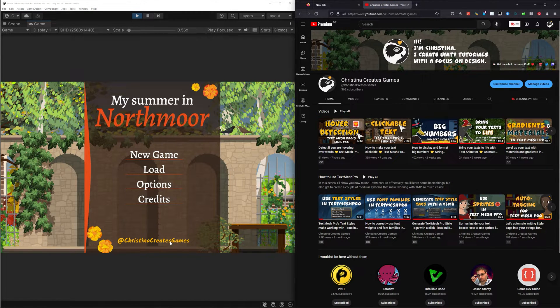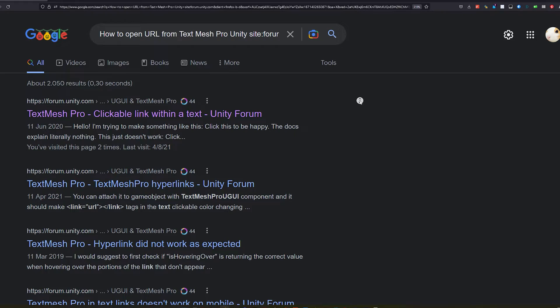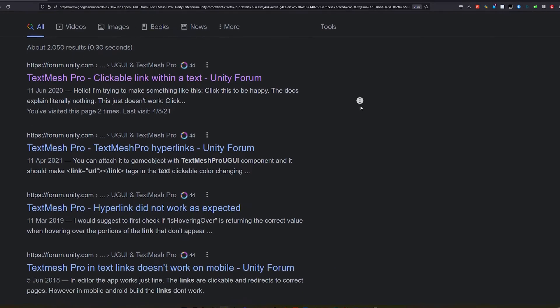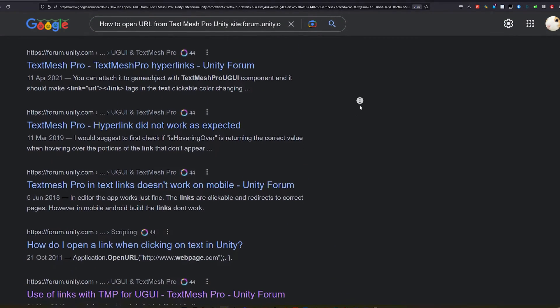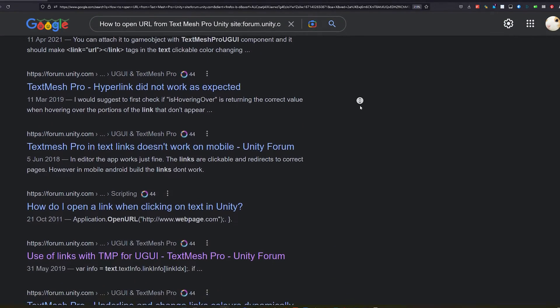This is probably the most often asked about feature TextMesh Pro's link tag can provide and, quite honestly, also the simplest.